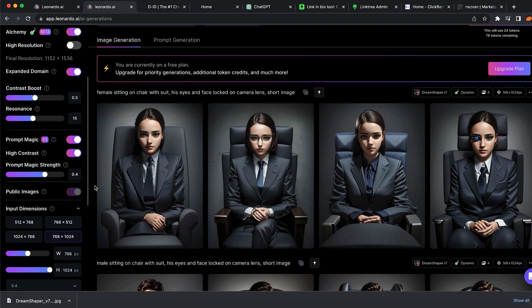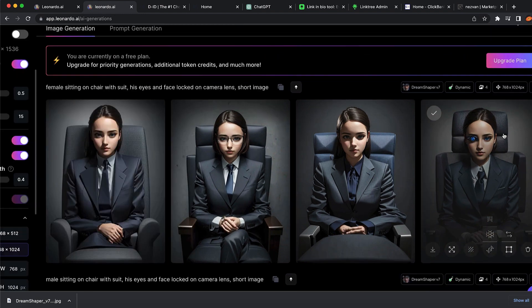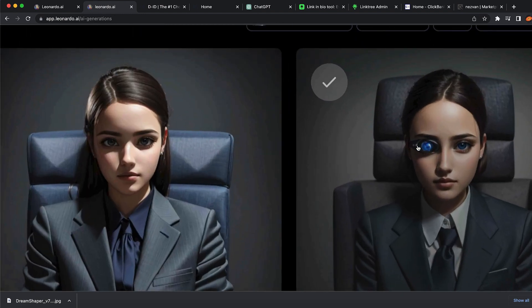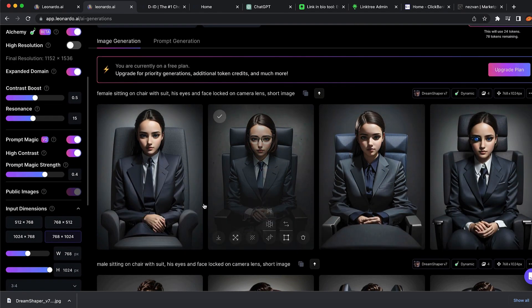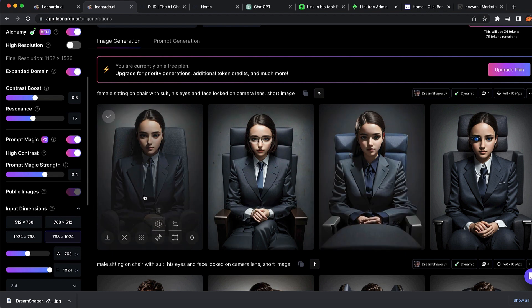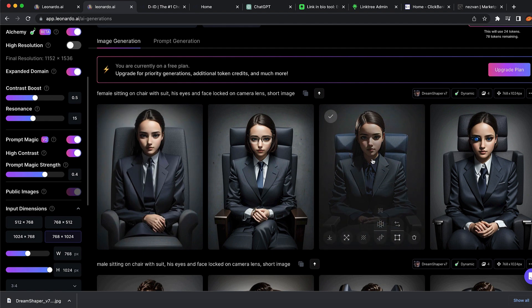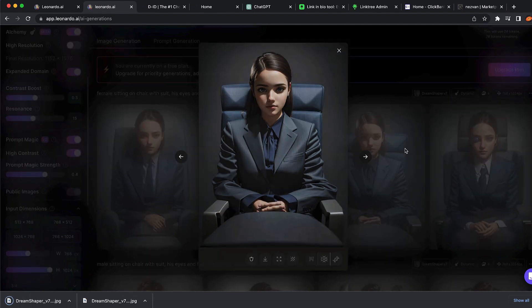We have also generated some females sitting on the chair. I really like the first and second ones. I'm going to download the third one. You want to choose whichever avatar is best for you.